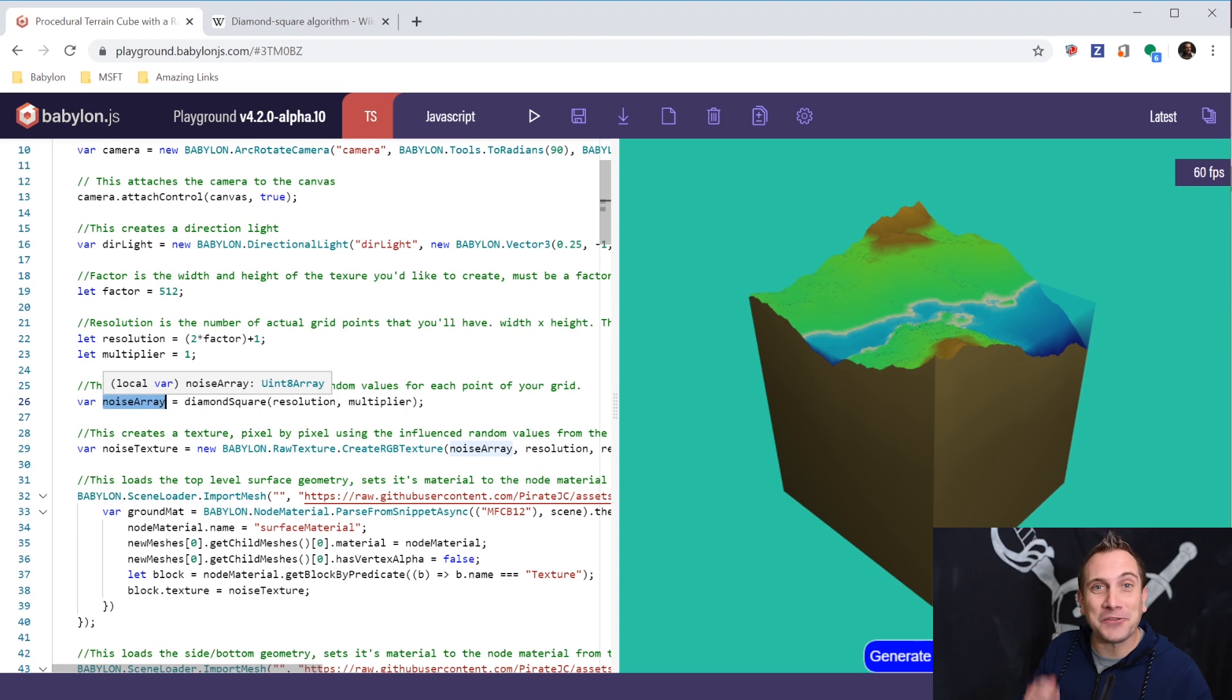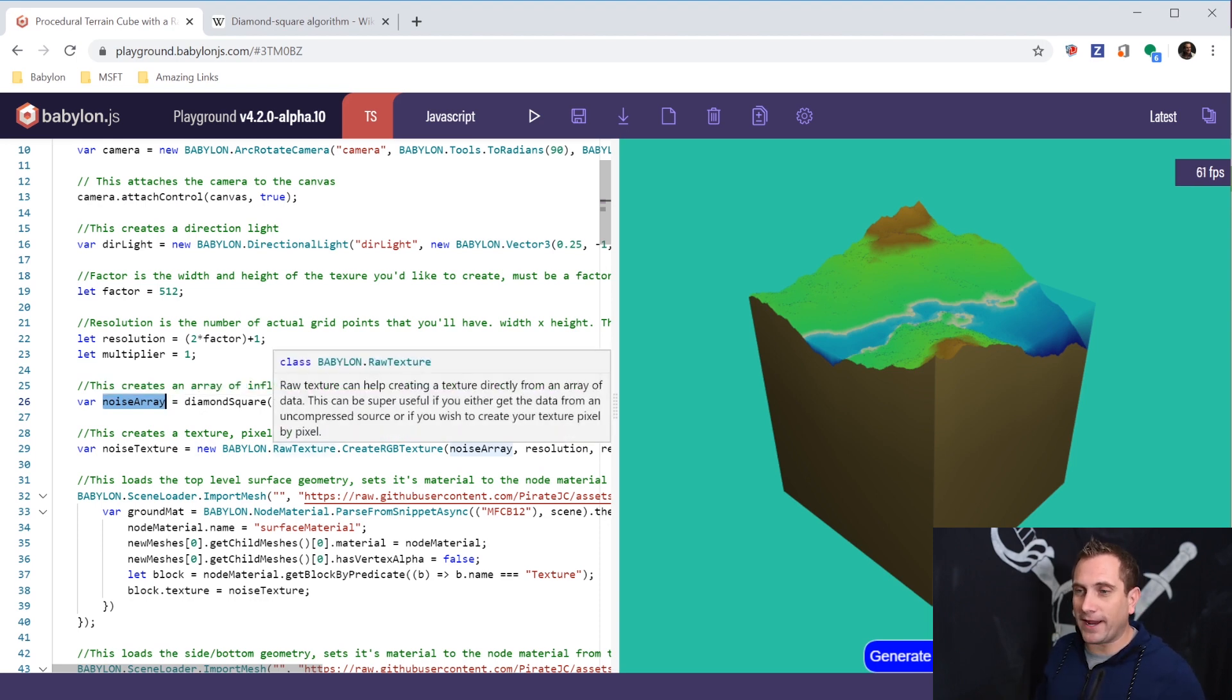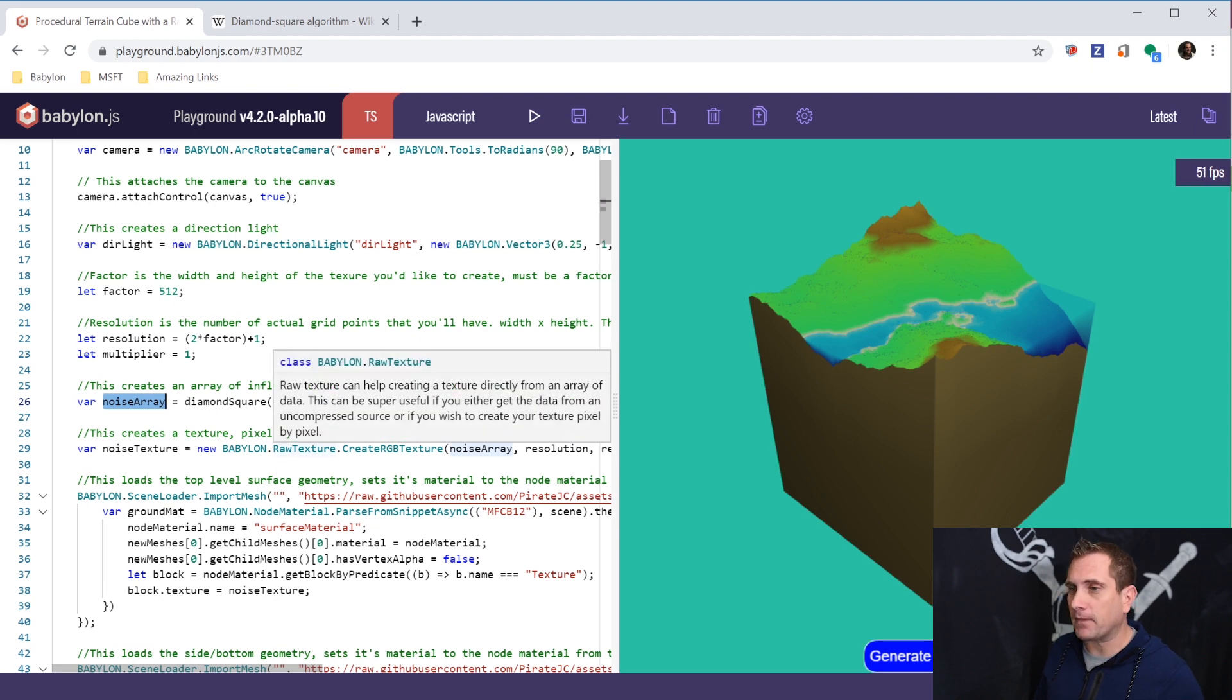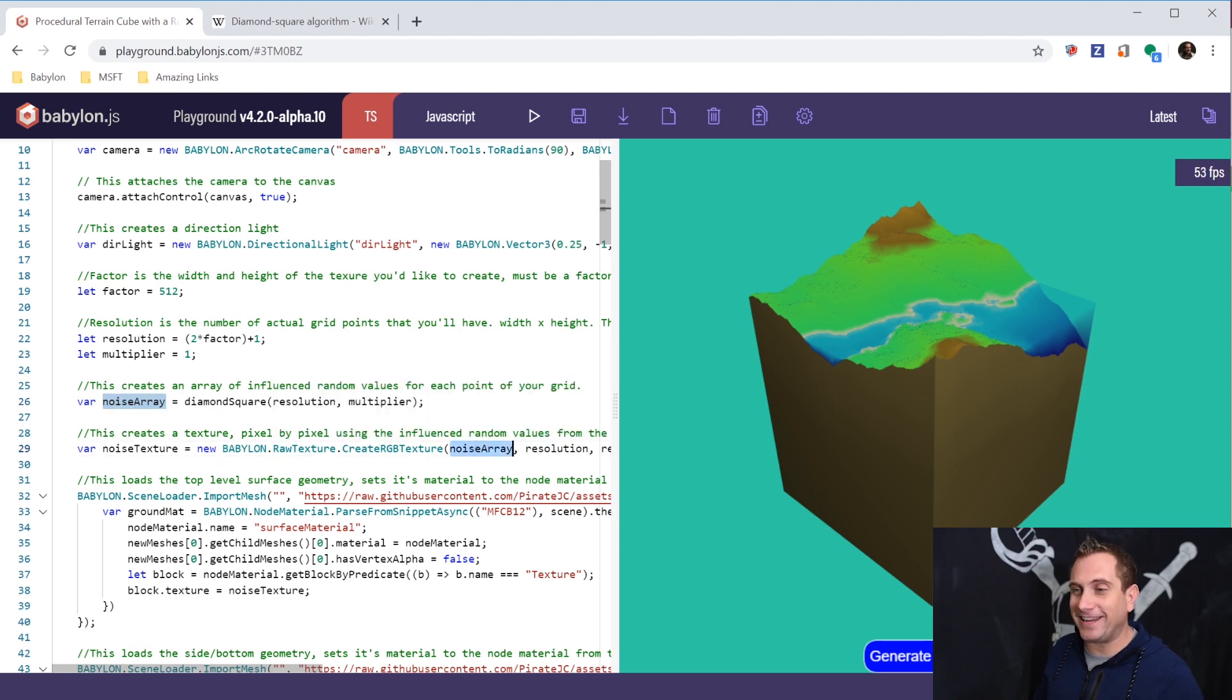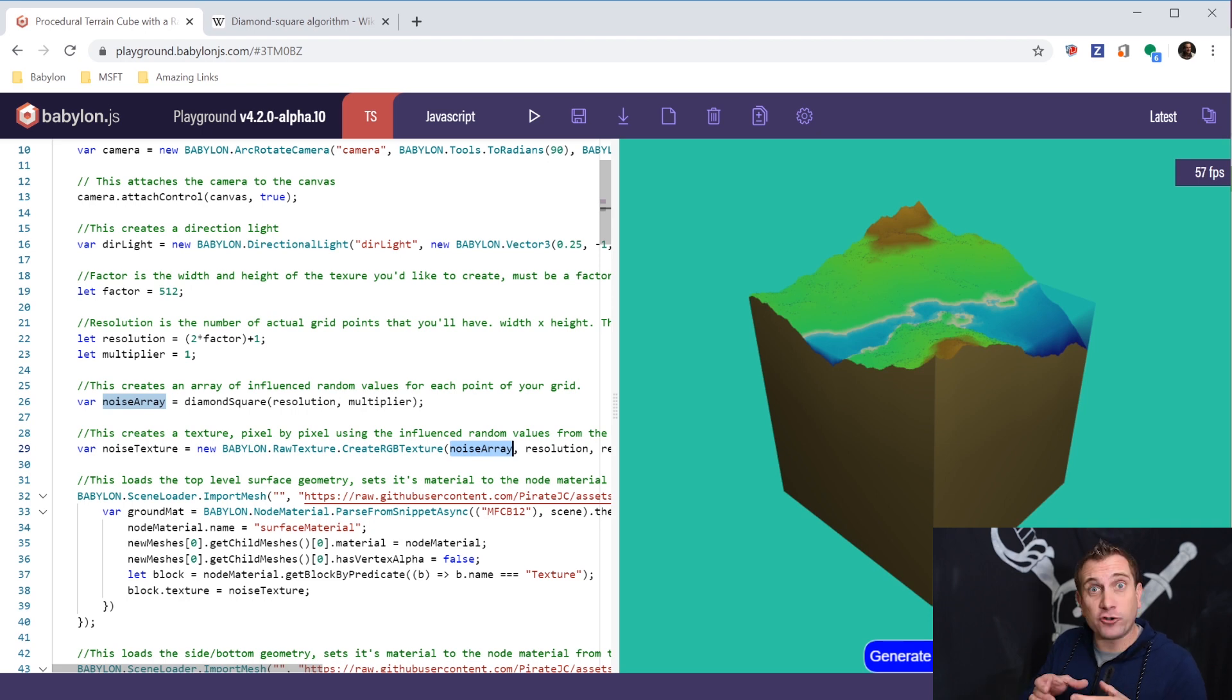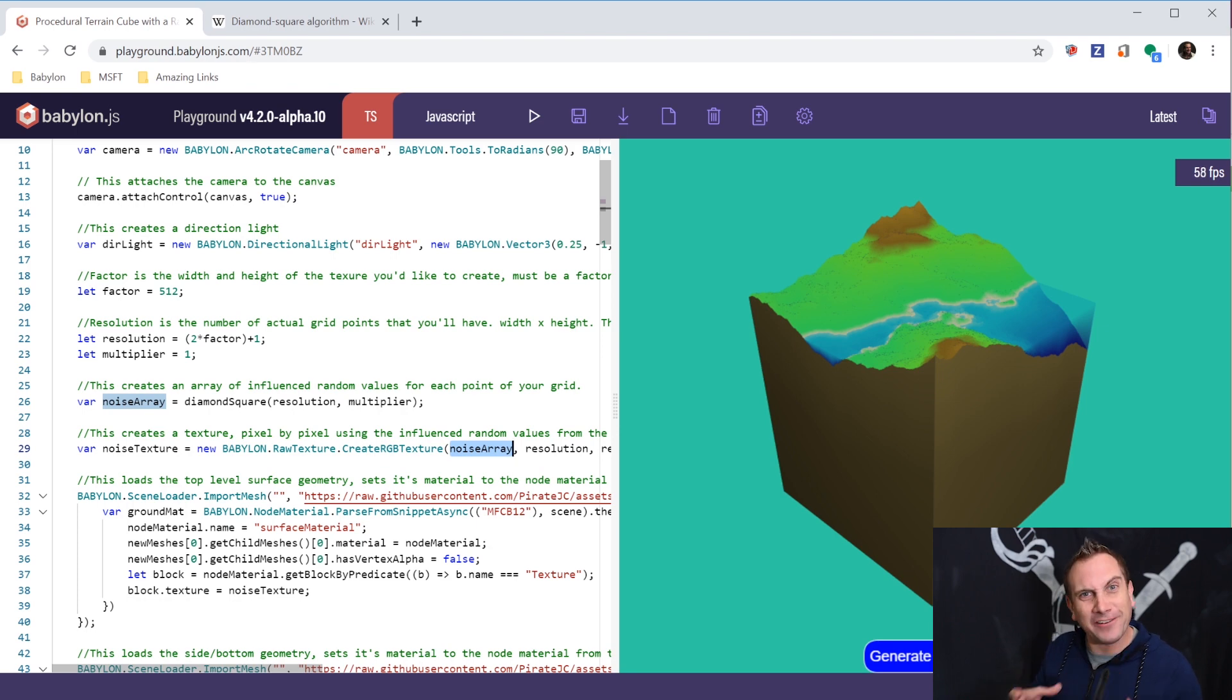And now here's where the awesome part comes in. I absolutely love this. Here, I'm going to create a raw texture, and I'm going to pass in the data and the resolution, and that is going to give me an actual texture of the 0 to 1 values, or 0 to 255 values that I created. How awesome is that?